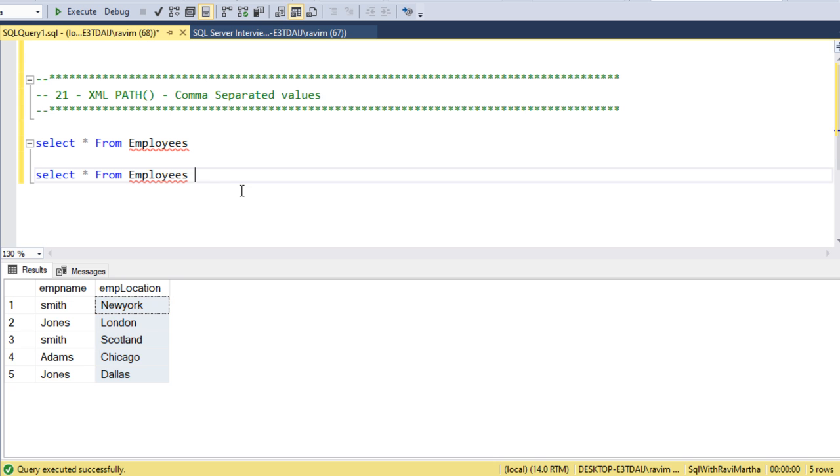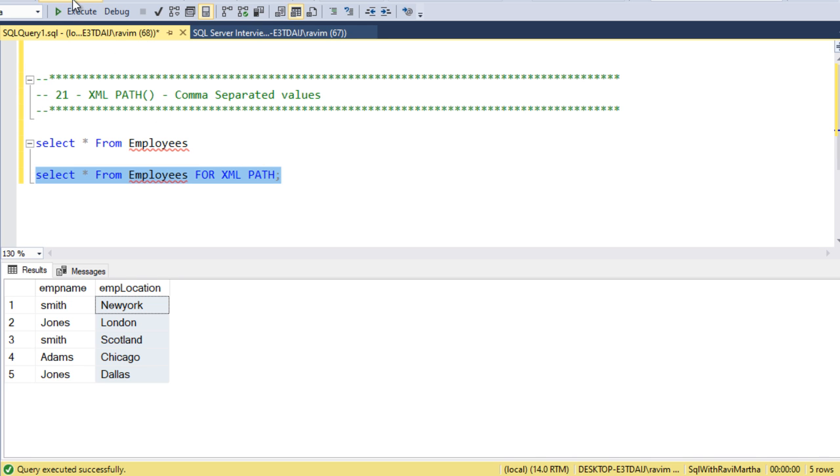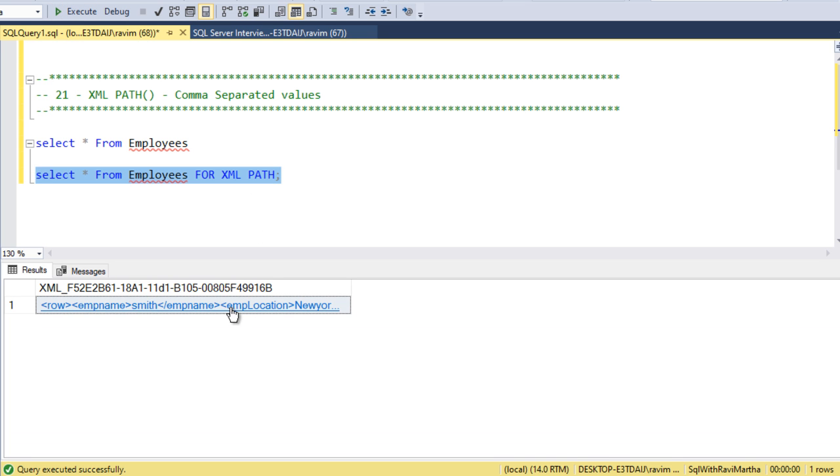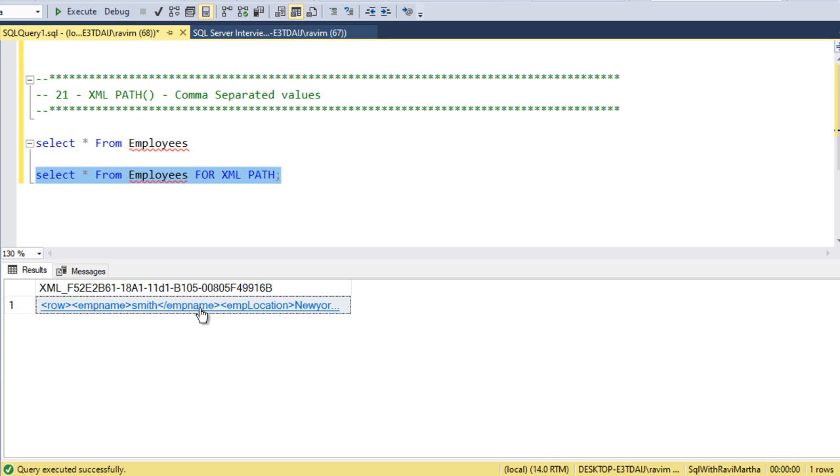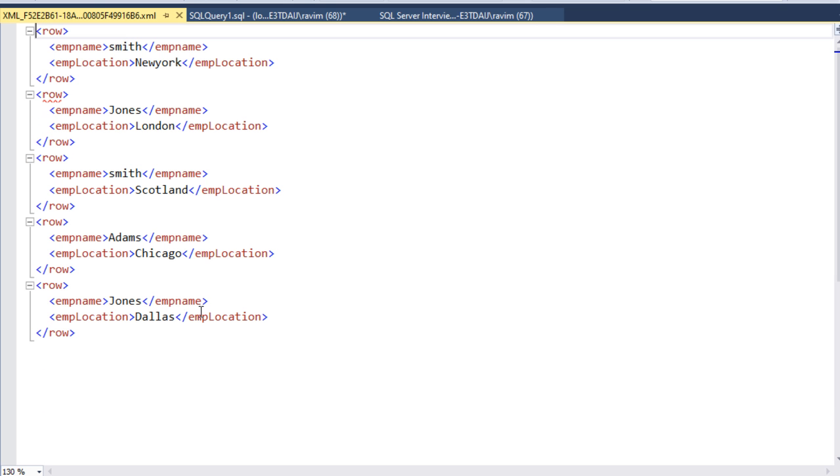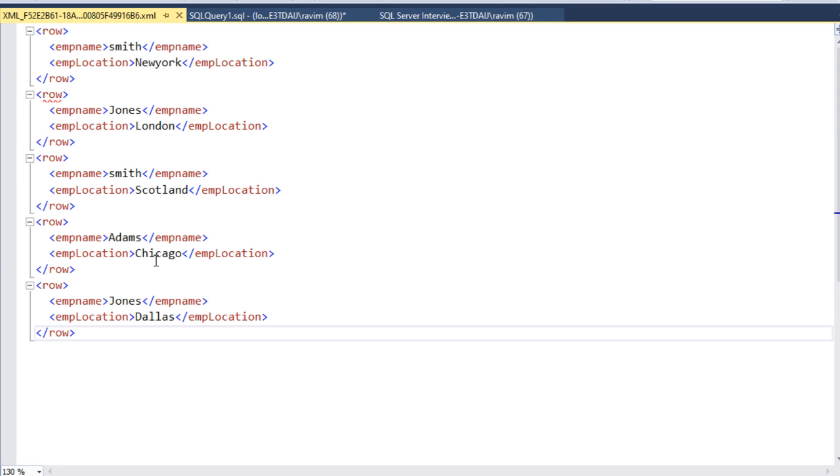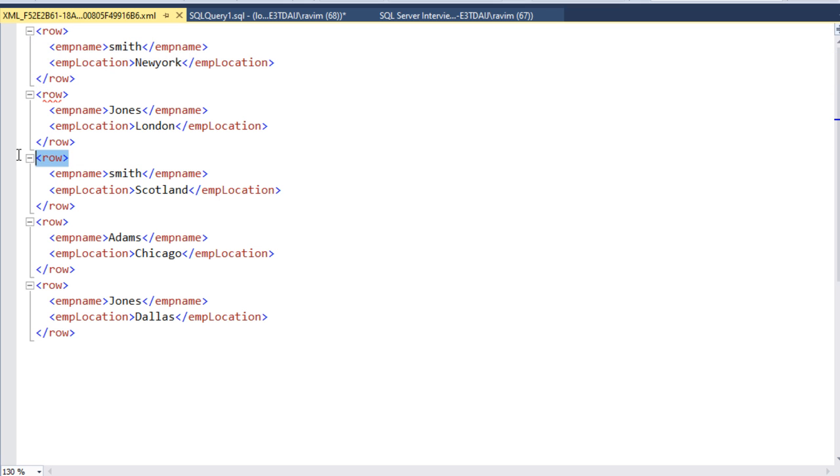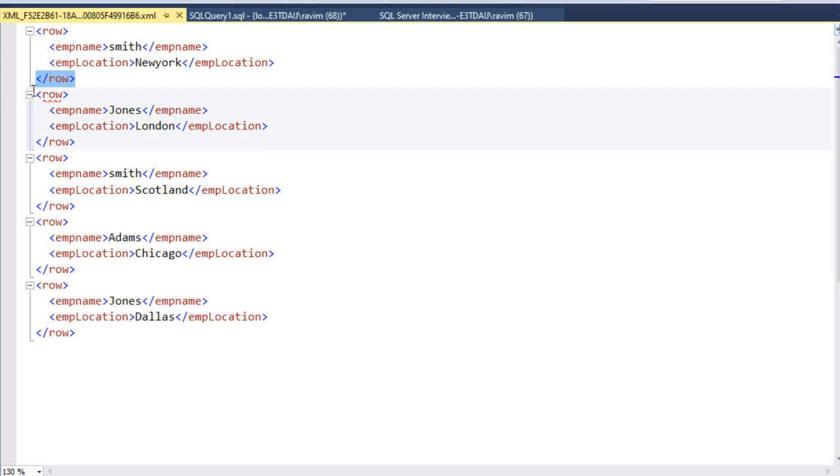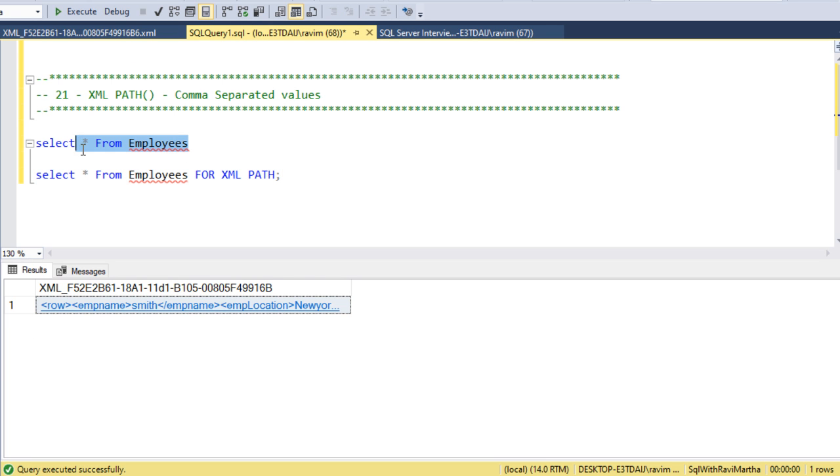For example, we can see FOR XML PATH. That's the syntax. If we execute this, we will get an XML tag hyperlink. Once you click on this hyperlink, it will go to the XML format. This is each row. This is called a row tag actually. Here it starts and here it ends. We have five rows.